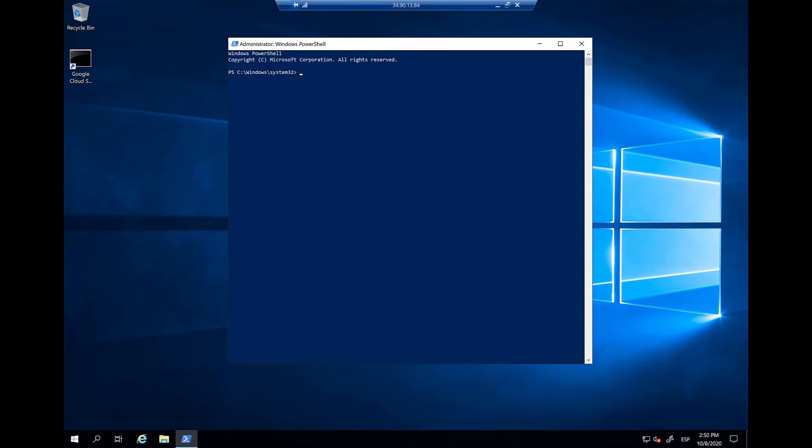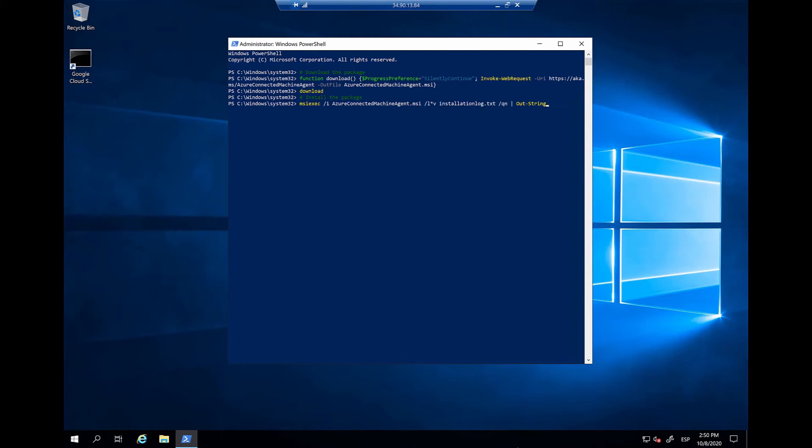For demo purposes, I am going to be running each command one step at a time. First, we will need to download the Azure Arc machine agent. So, we have now downloaded the package. Now, we need to install it, and for that, we have this command right here.